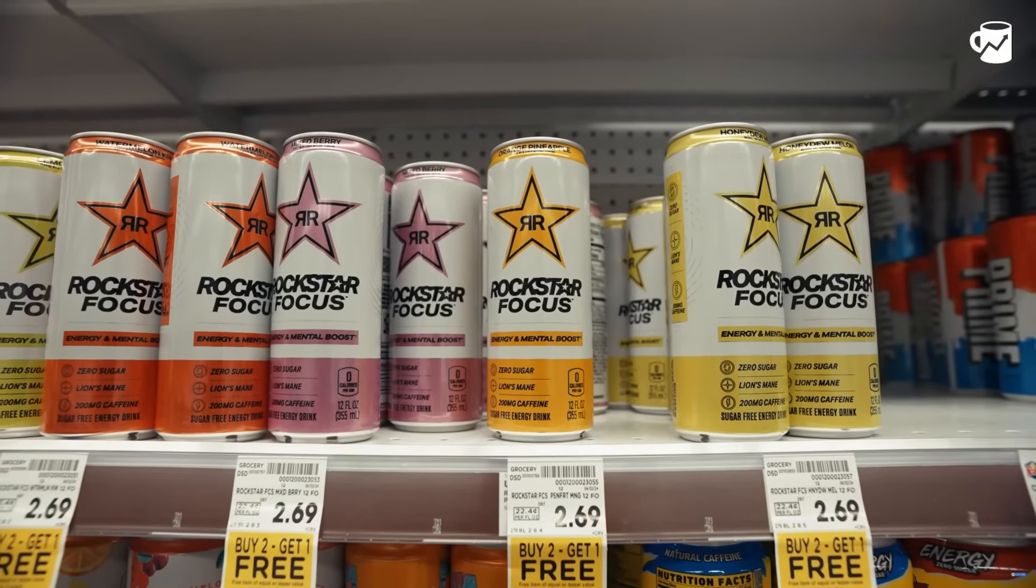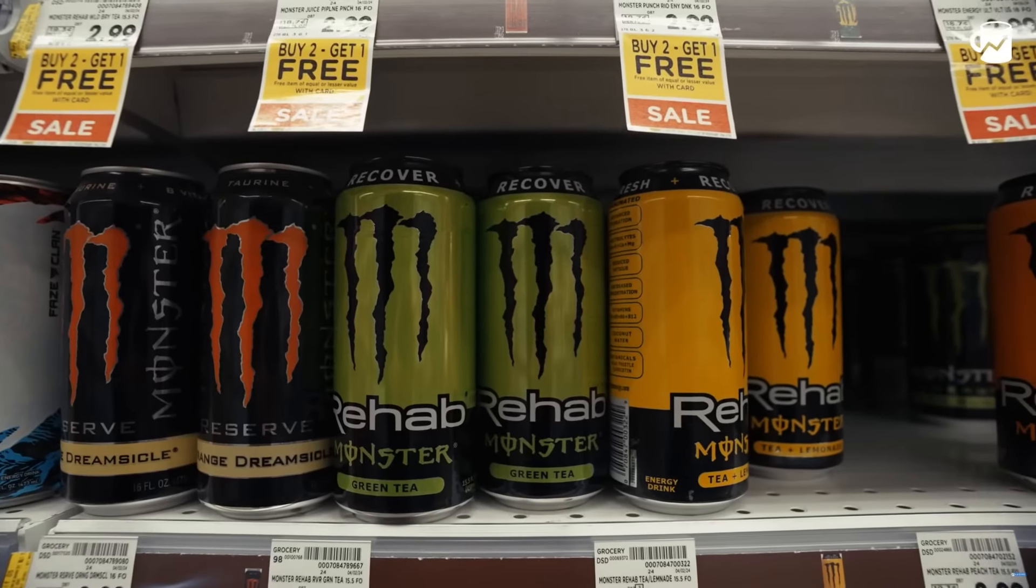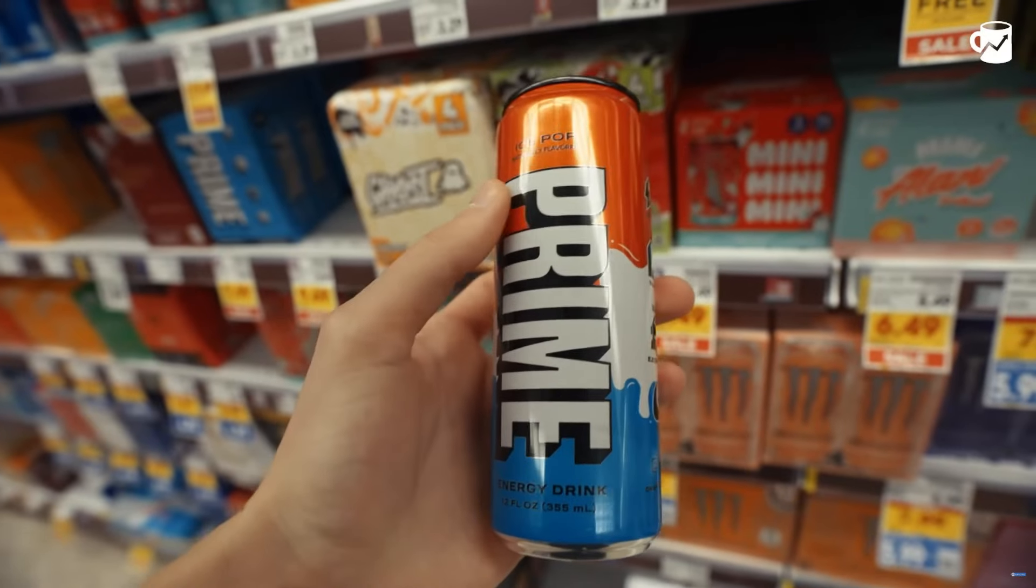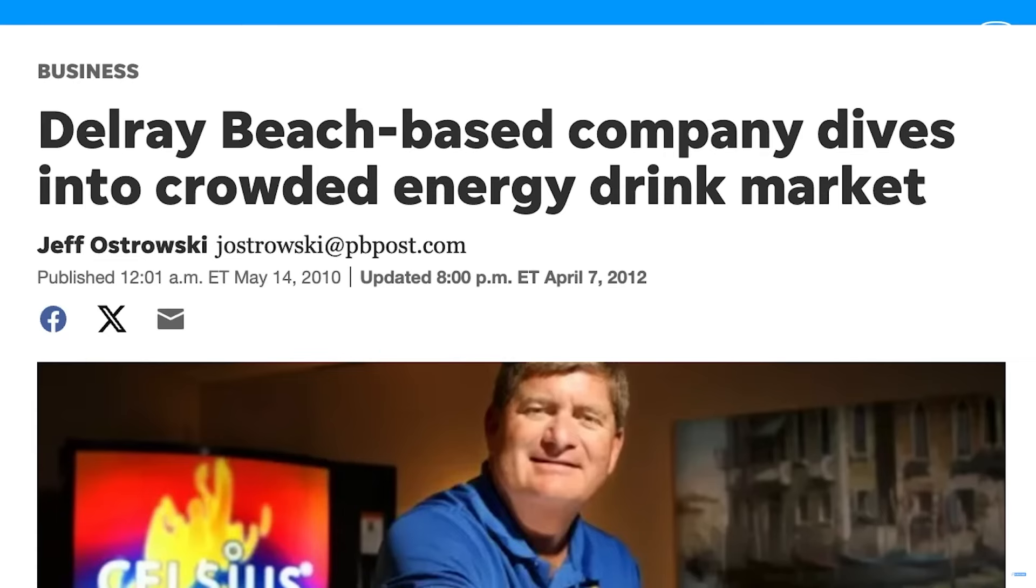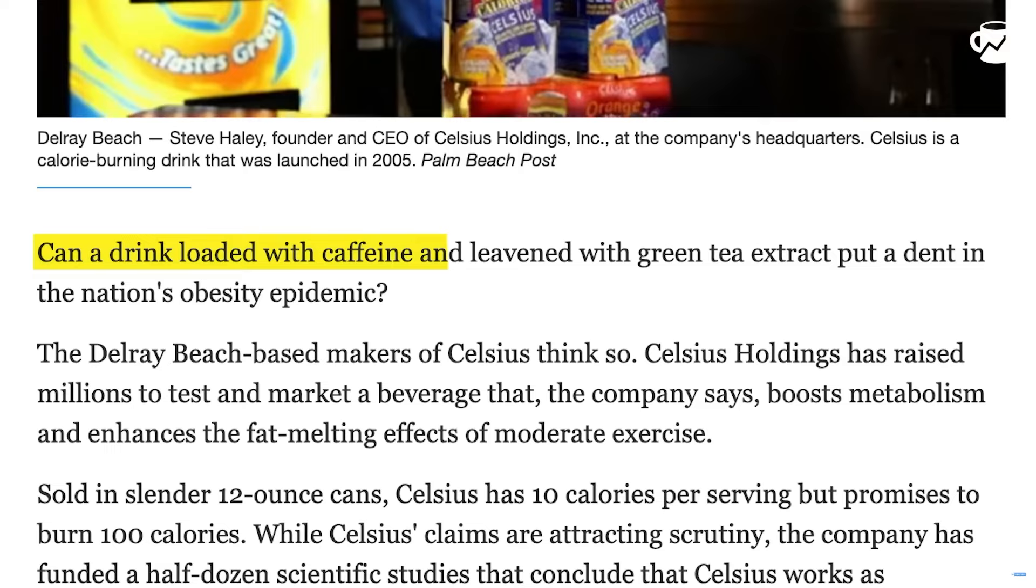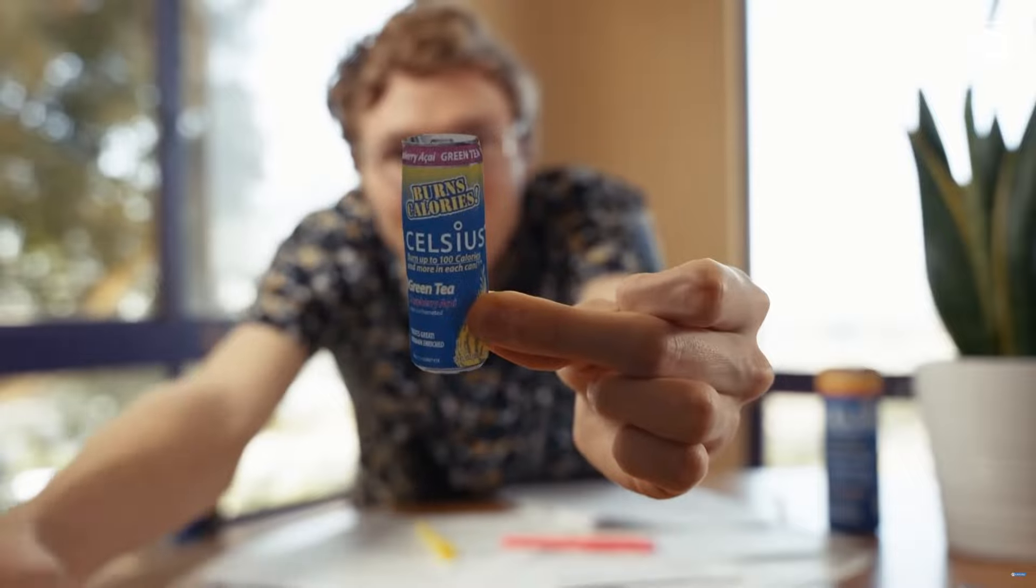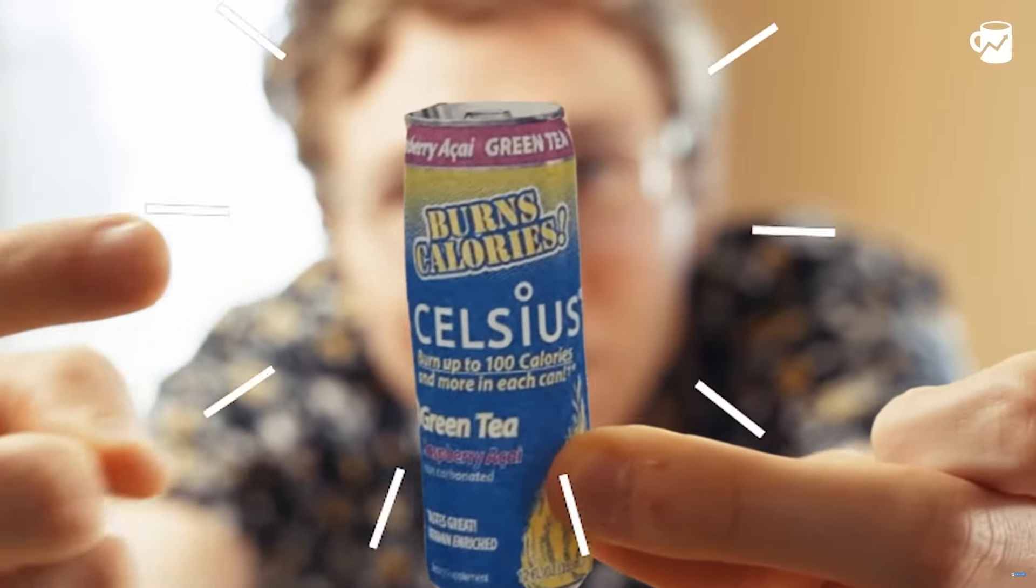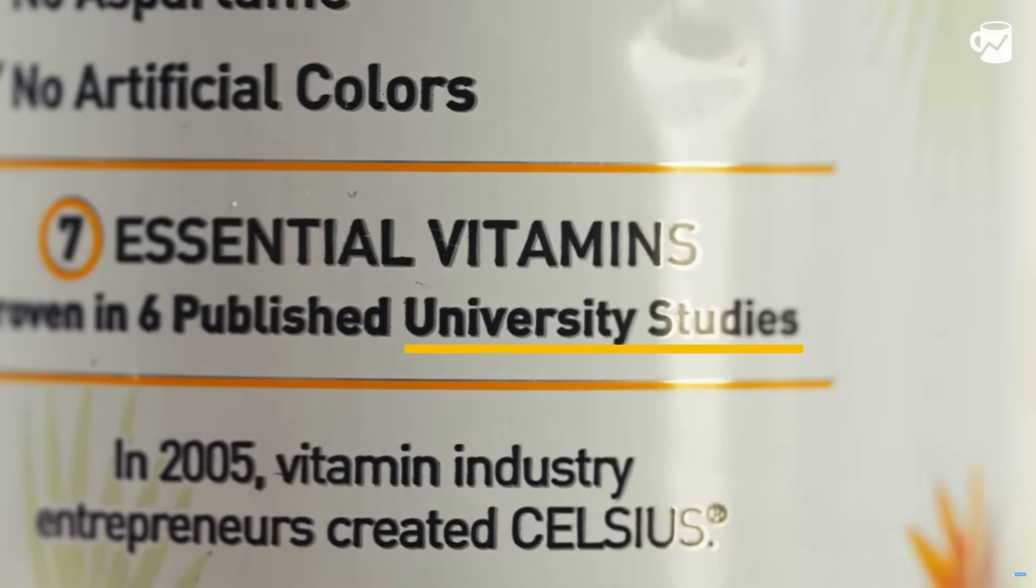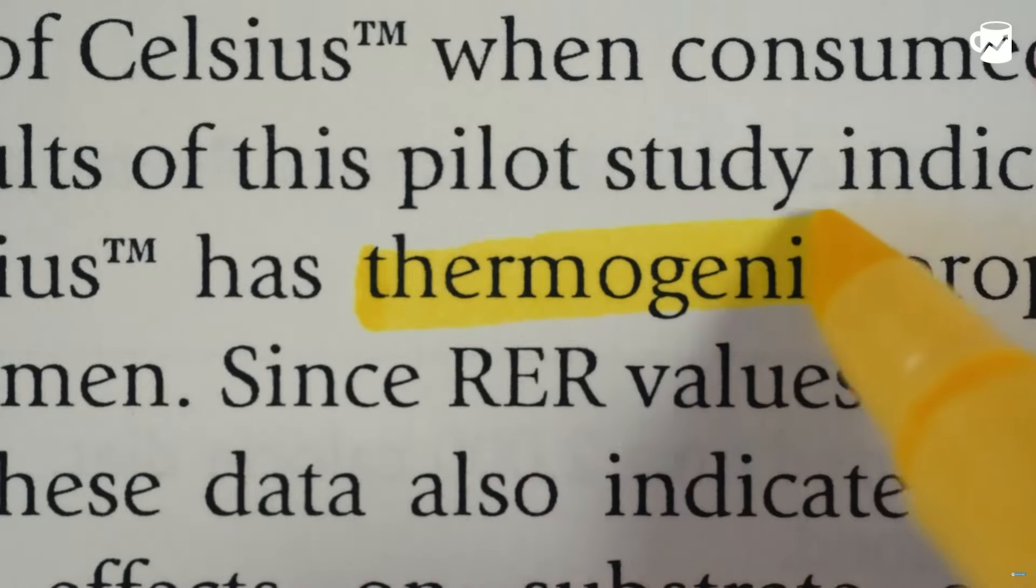While Celsius does trade at a higher valuation of 42 times forward earnings, it's cheaper compared to past levels with this 50% fall off in the stock price. If the company can continue to perform well, there's potential for the valuation gap between Celsius and competitors like Monster to widen favorably for Celsius. They also achieved an 11.5% market share, a notable feat in the competitive energy drink sector, indicating strong brand presence and customer loyalty.